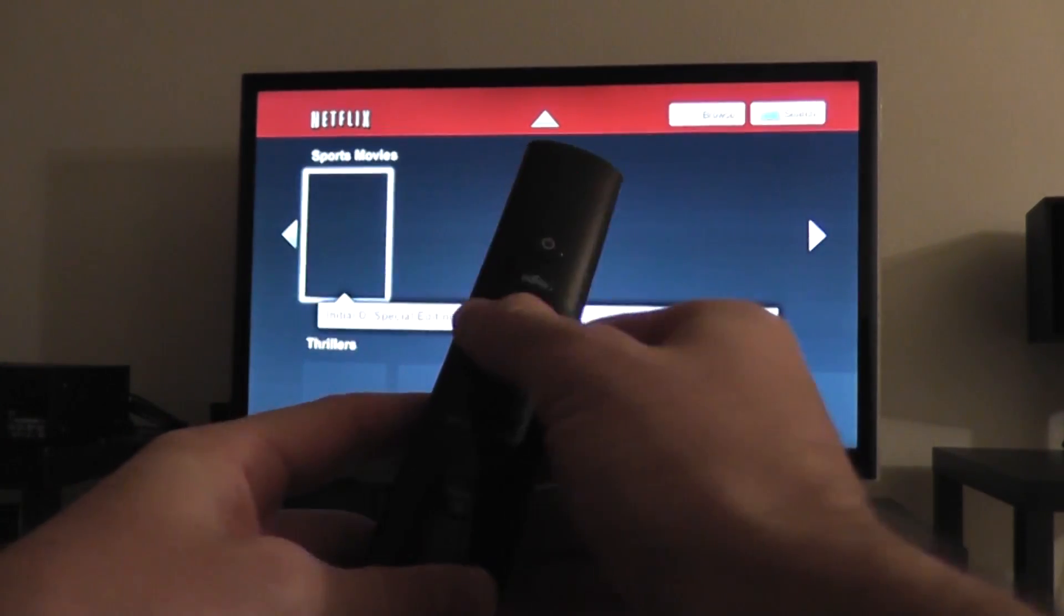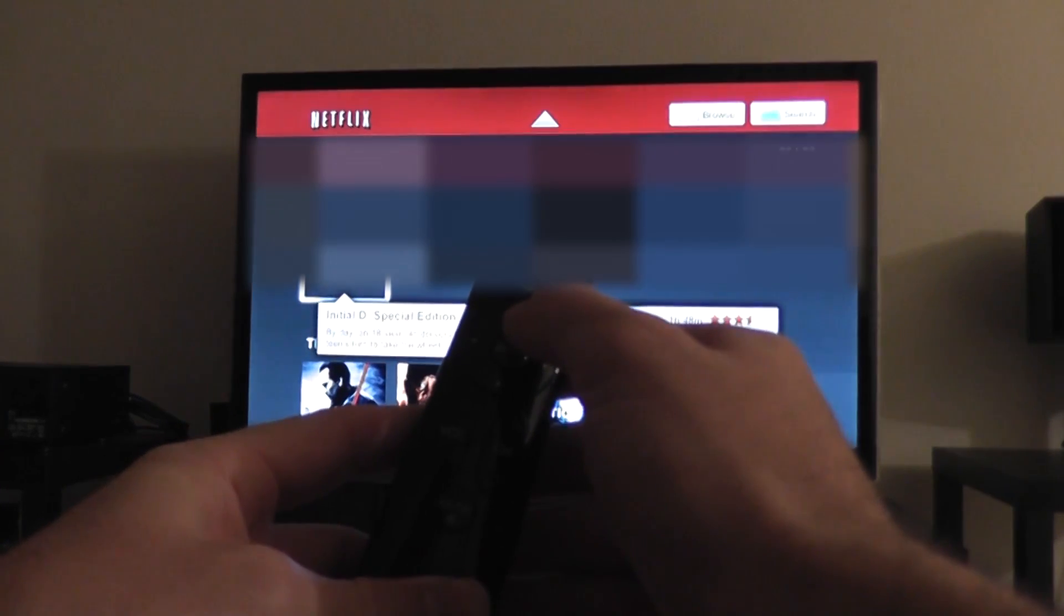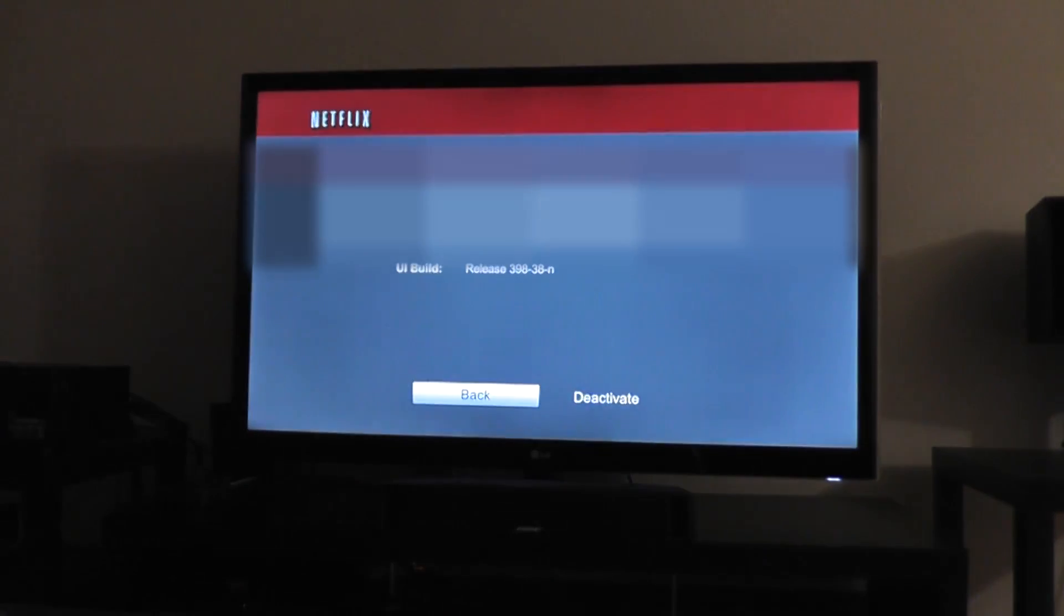You click up, up, down, down, left, right, left, right, up, up, up, up.